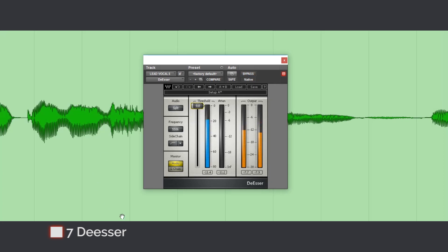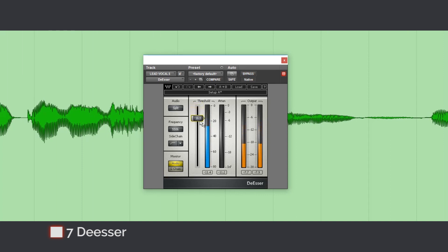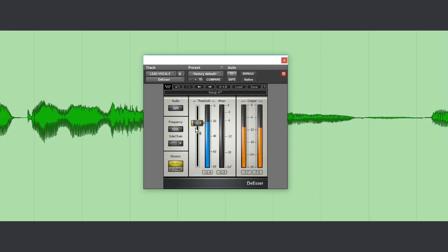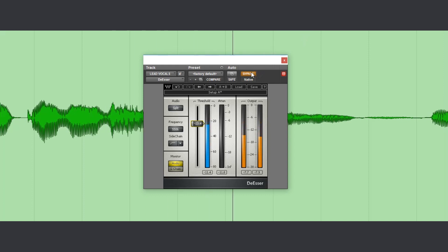Use the de-esser to tame the sibilance and the high frequencies that we've boosted in the vocals. Let's listen before. And after the processing.